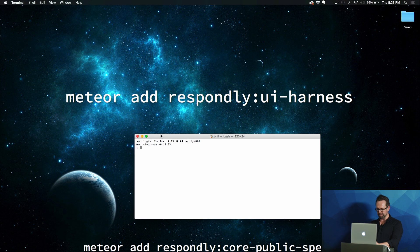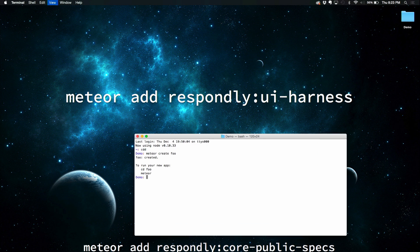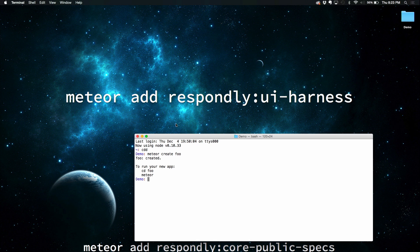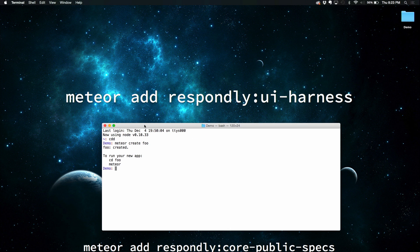So let's start by creating a new Meteor app. So Meteor create, and we'll call this thing foo. It's going to spin away. Increase the size. And here we have a new app.